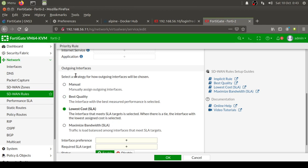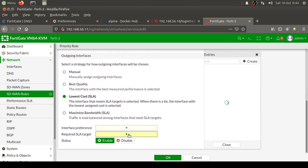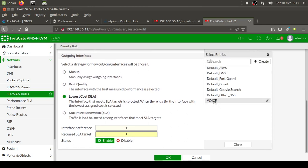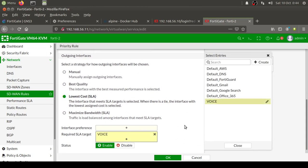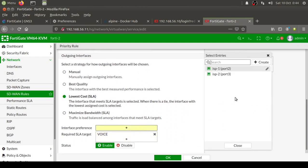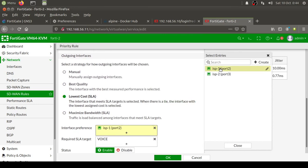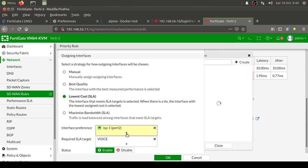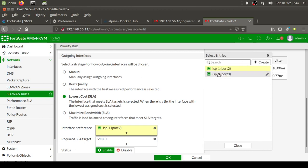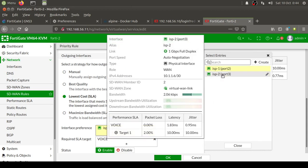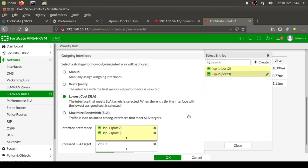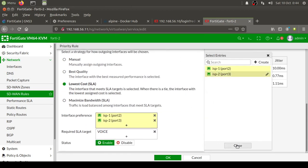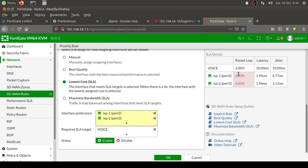The criteria that we are going to use to select the interface outgoing interface is the SLA that we had defined earlier, which was by the name of Voice. The interfaces that we are going to select: ISP1, which is the first preference for going out, which we saw was the less costly interface, and the second interface in case this one does not meet the criteria is ISP2. Once that part is done, you can see we are experiencing packet loss because of the emulation environment. Let's give it some time and click OK.